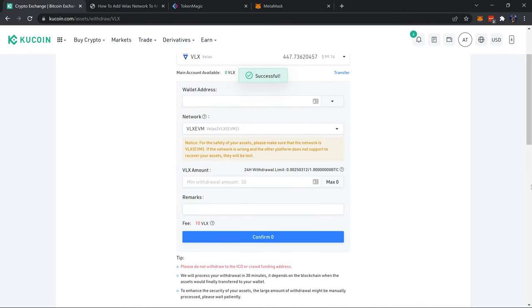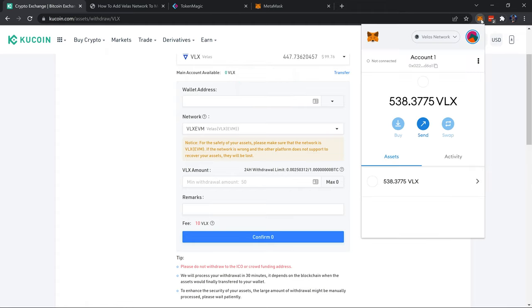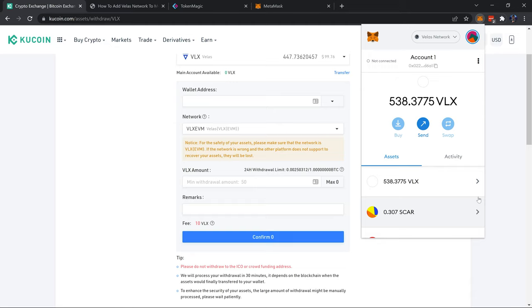And just like that we've made the withdrawal. I'm going to open up my MetaMask so I can see when it arrives. I already have some VLX here but we will see it add to that amount right there. Give it a few minutes, it might take a minute for the transaction to get verified on KuCoin and on the Velas blockchain. Transactions are lightning fast, but when you're going from an exchange to an external wallet sometimes it can take a minute.